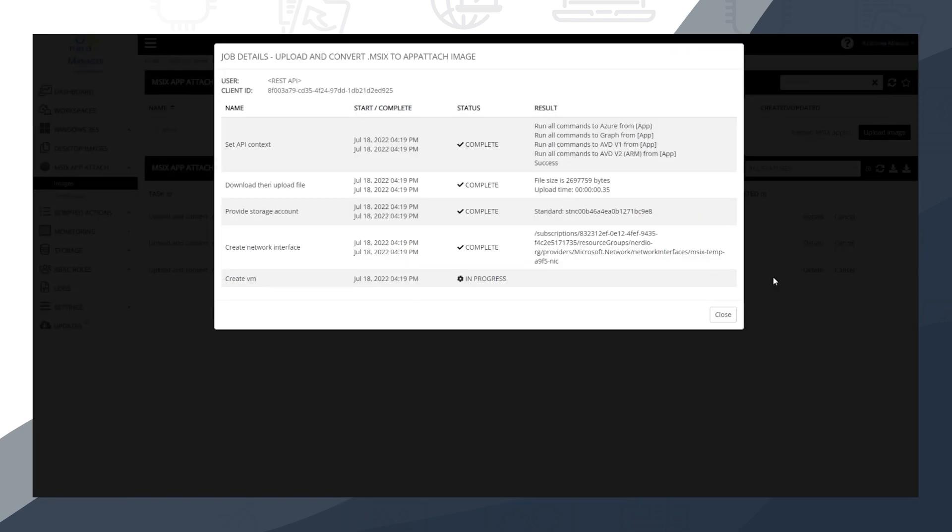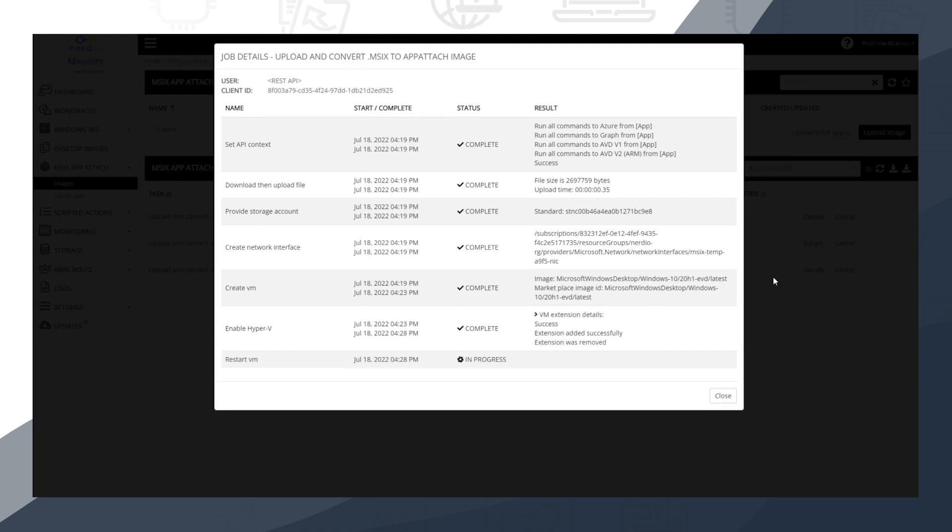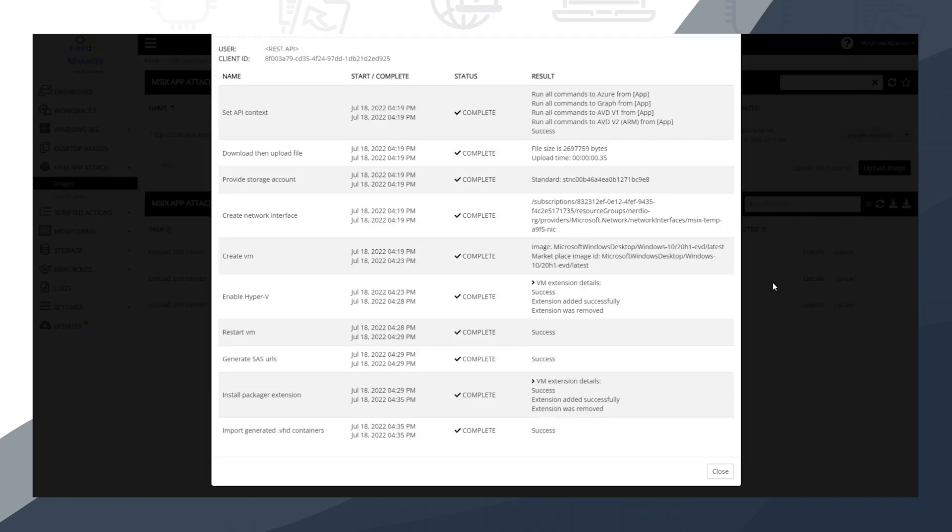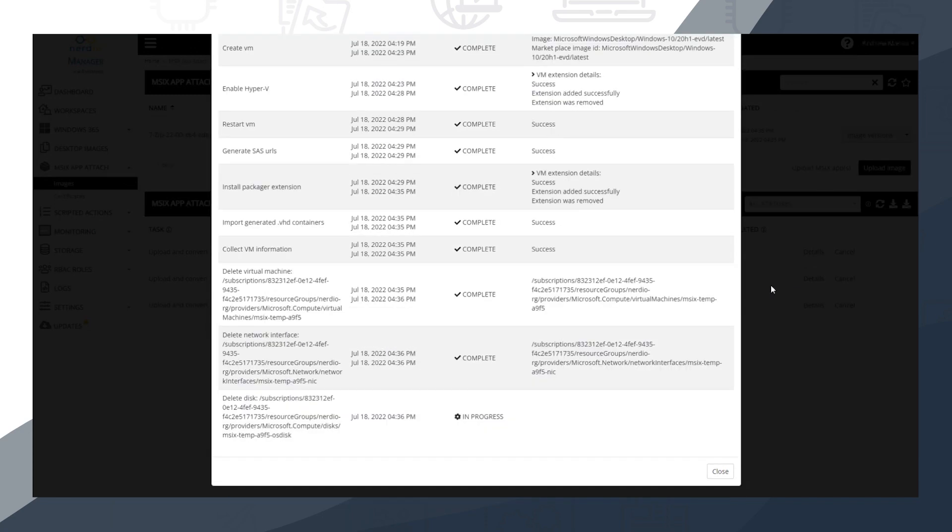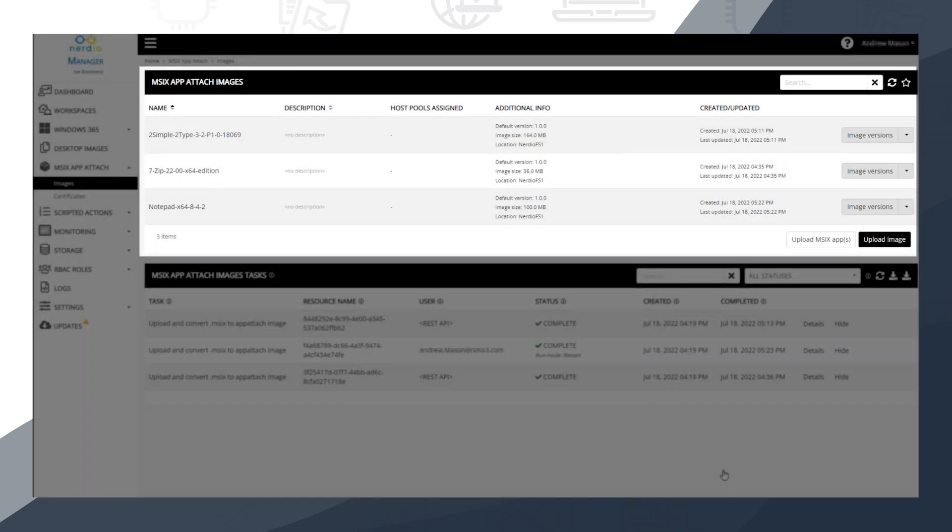When Nerdio Manager receives each MSIX package, it will provision and configure a temporary virtual machine, which will be used to create an MSIX App Attach image for the package. Once created, the App Attach image will be imported and appear in Nerdio Manager under MSIX App Attach Images, and the temporary VM will be deleted.